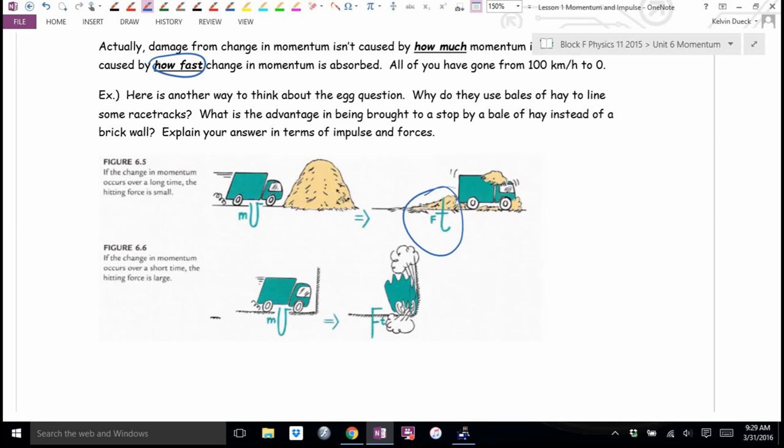In any collision, the final momentum is always zero. So you're stuck with that impulse, that change in momentum. If you can bump up the time — even a little, especially when the original time is really, really small — you can significantly reduce the force.